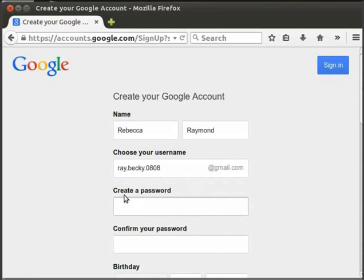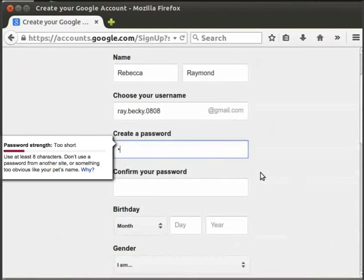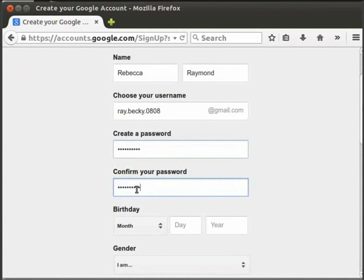Now we have to create a password for this account. The information box on the left tells us how long the password should be. Type a suitable password of your choice. Then retype the password to confirm it.